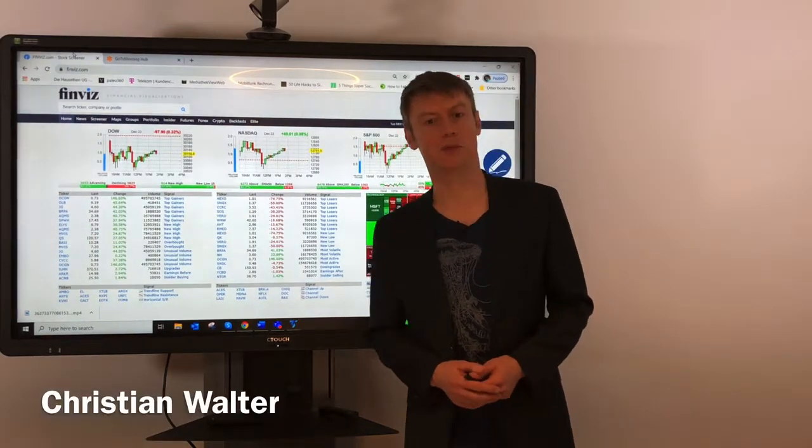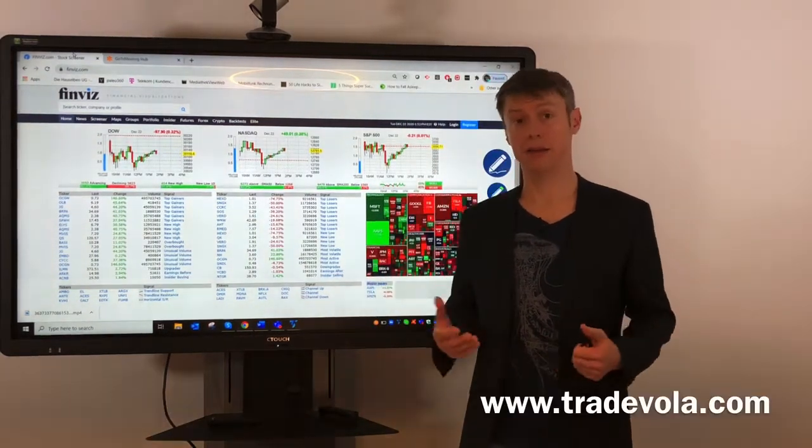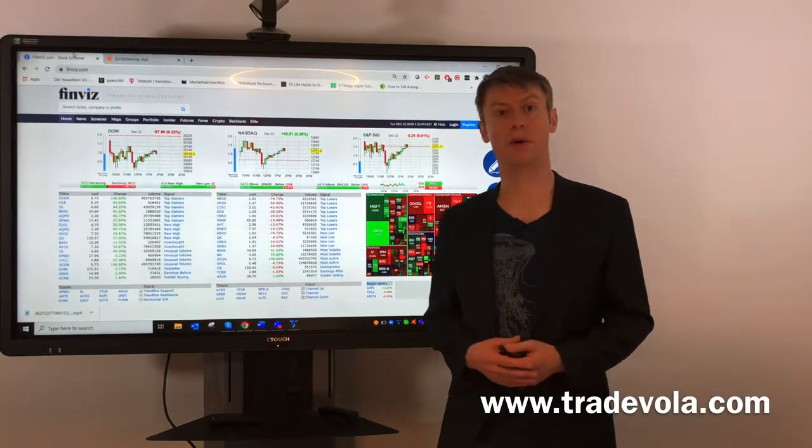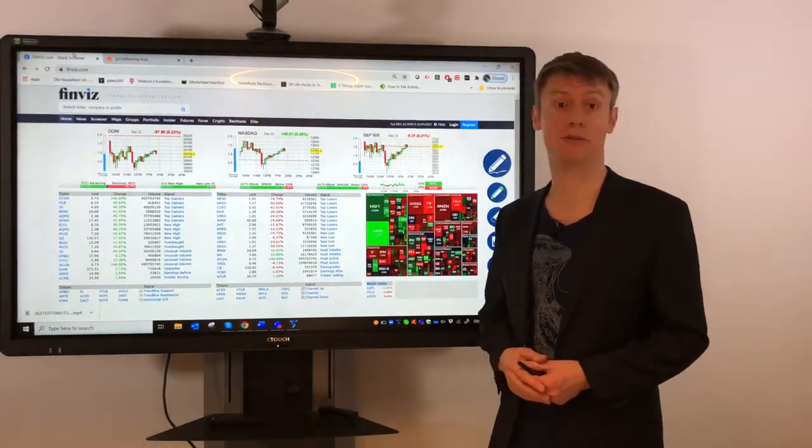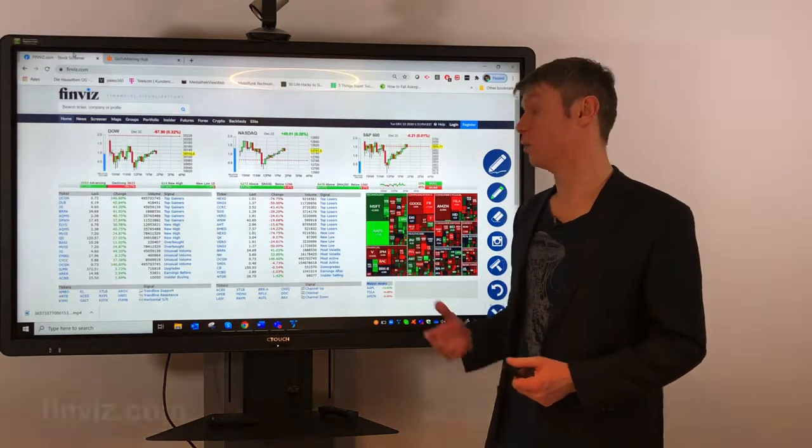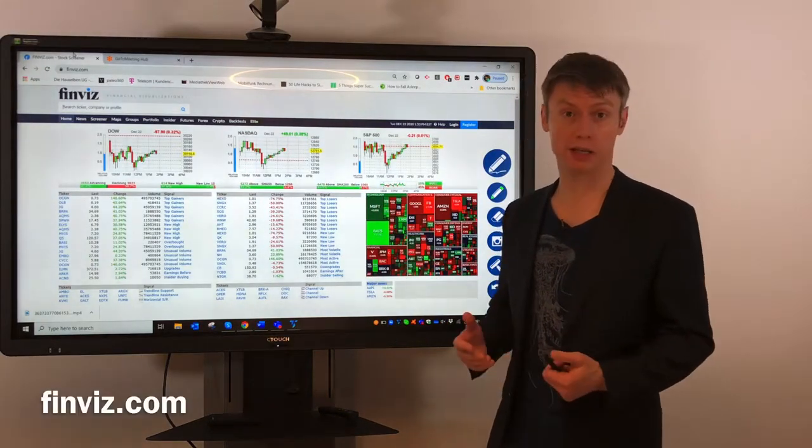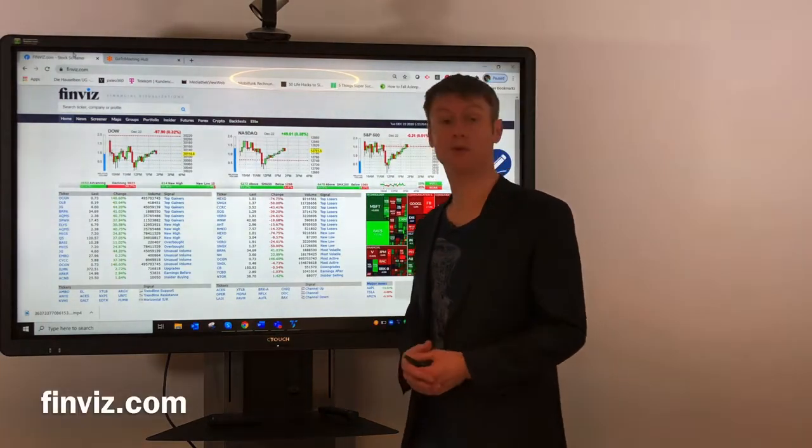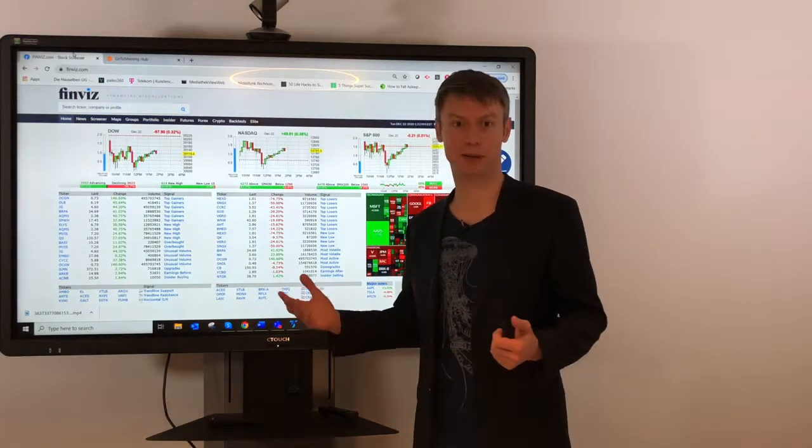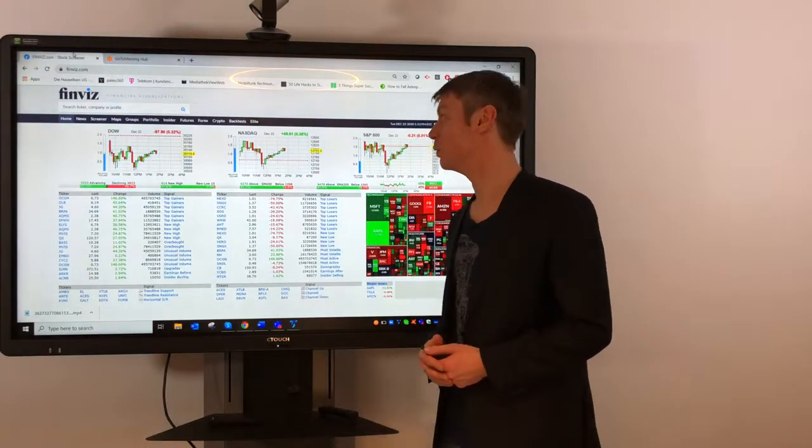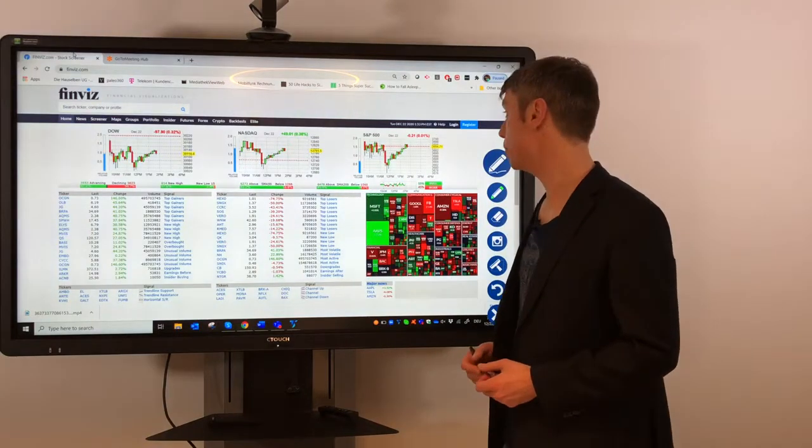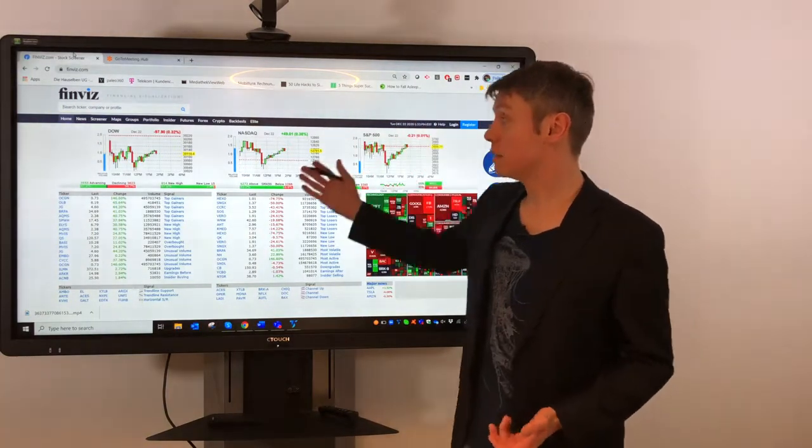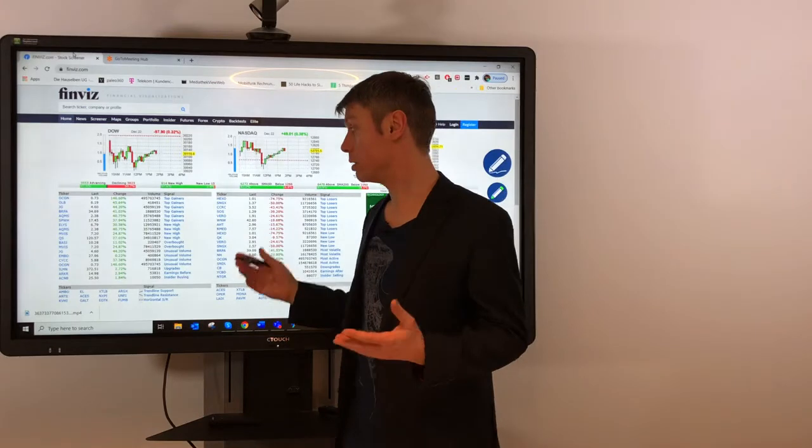Hello, my name is Christian Walter from TradeWohler. After we got a lot of comments for our German video related to the website finviz.com, I also want to present you this information here in English. If you don't want to miss any of our videos, please subscribe to our channel so that you always get the latest notification about new videos.